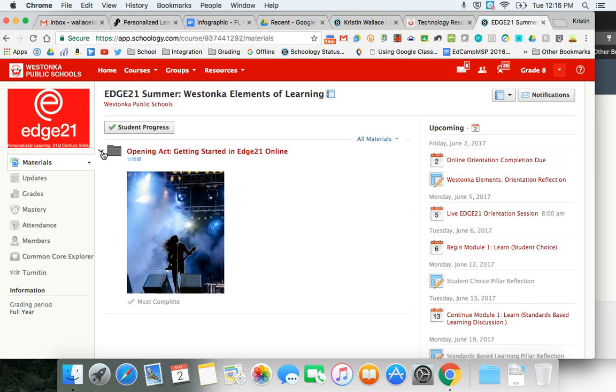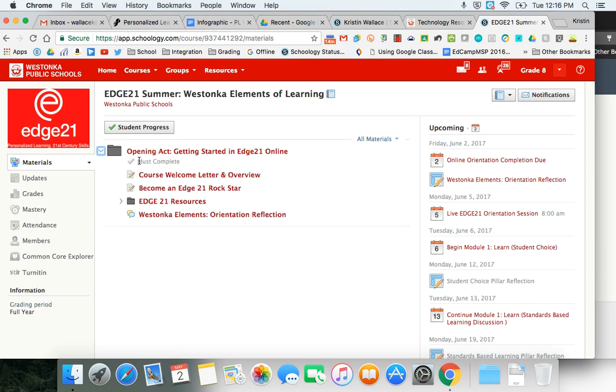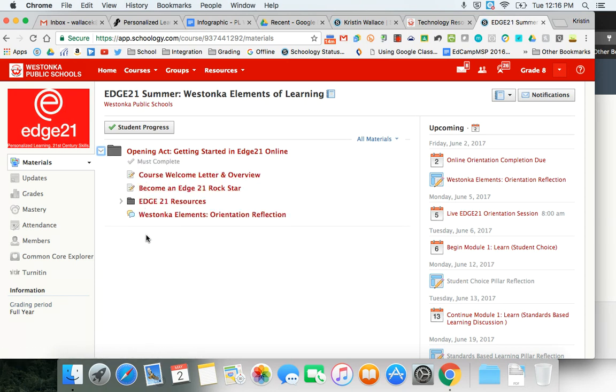In the next video I'll go through some of the information that you'll need to cover in the orientation folder. For now you're successfully logged in to your Edge 21 course in Schoology and ready to begin.